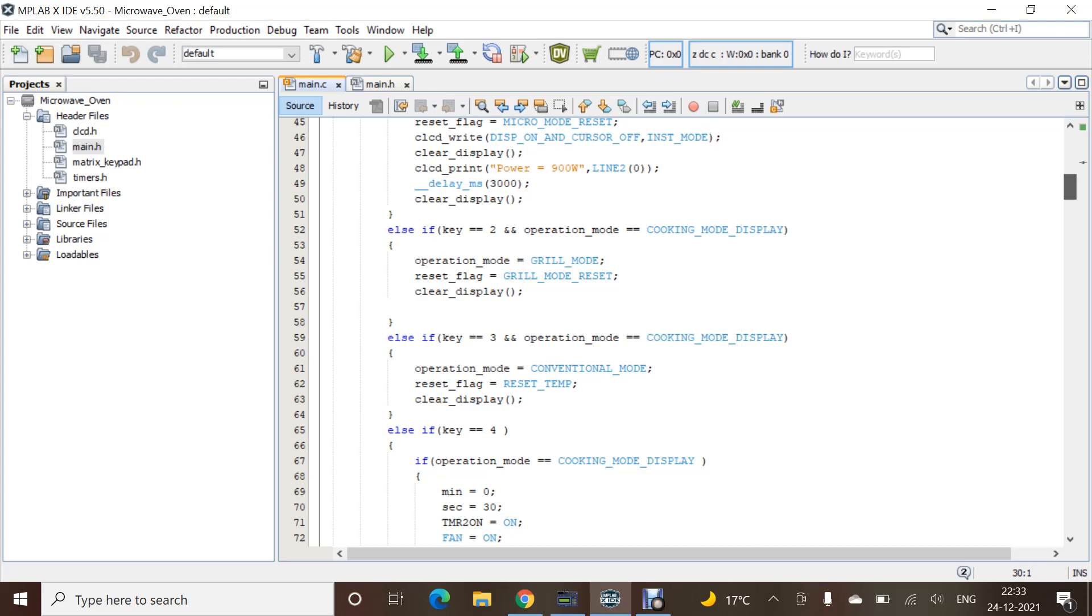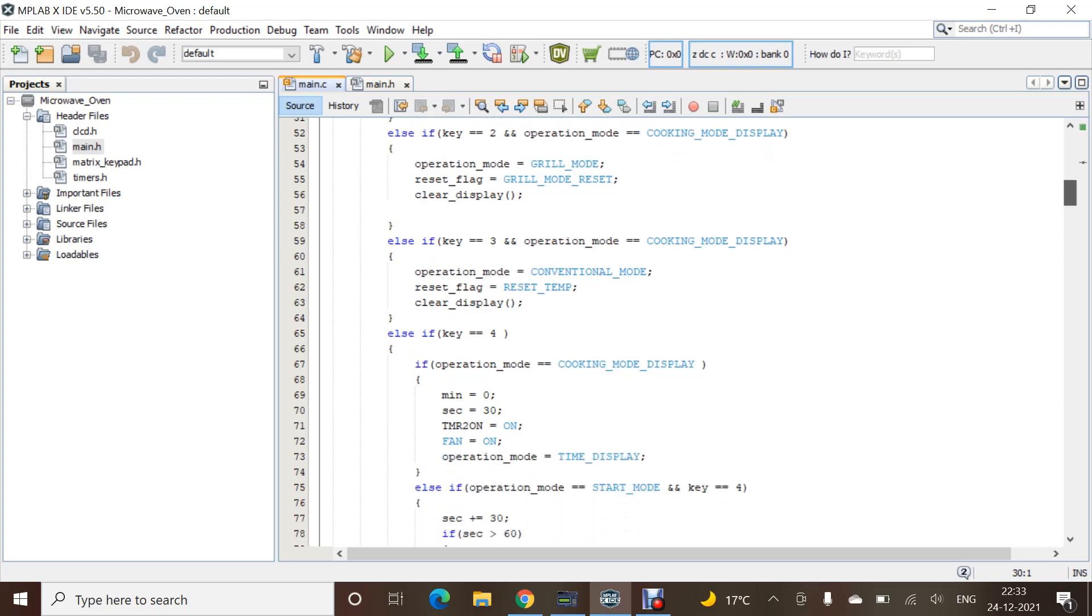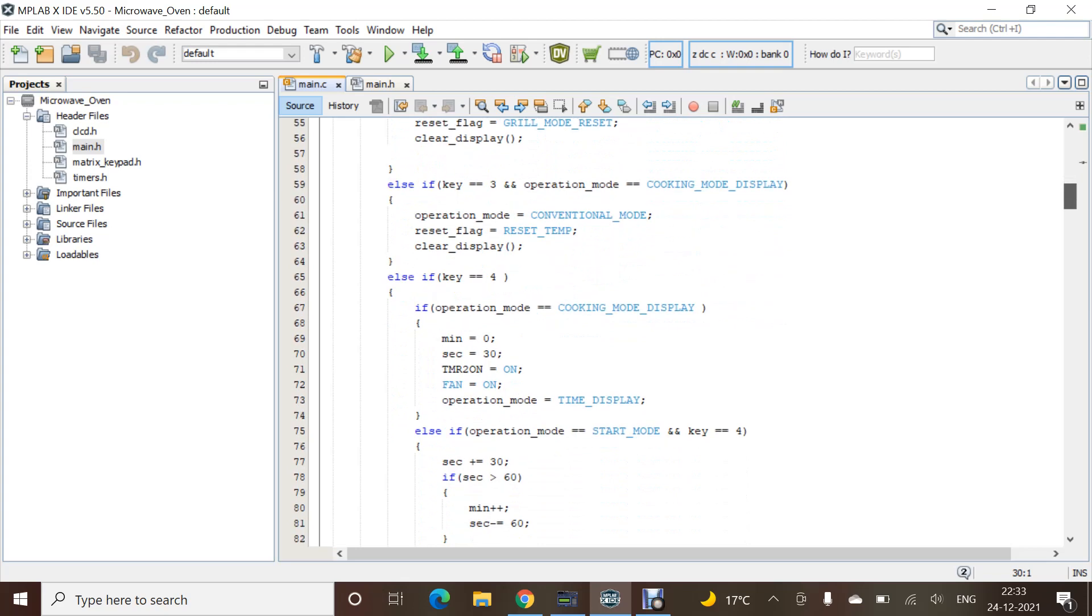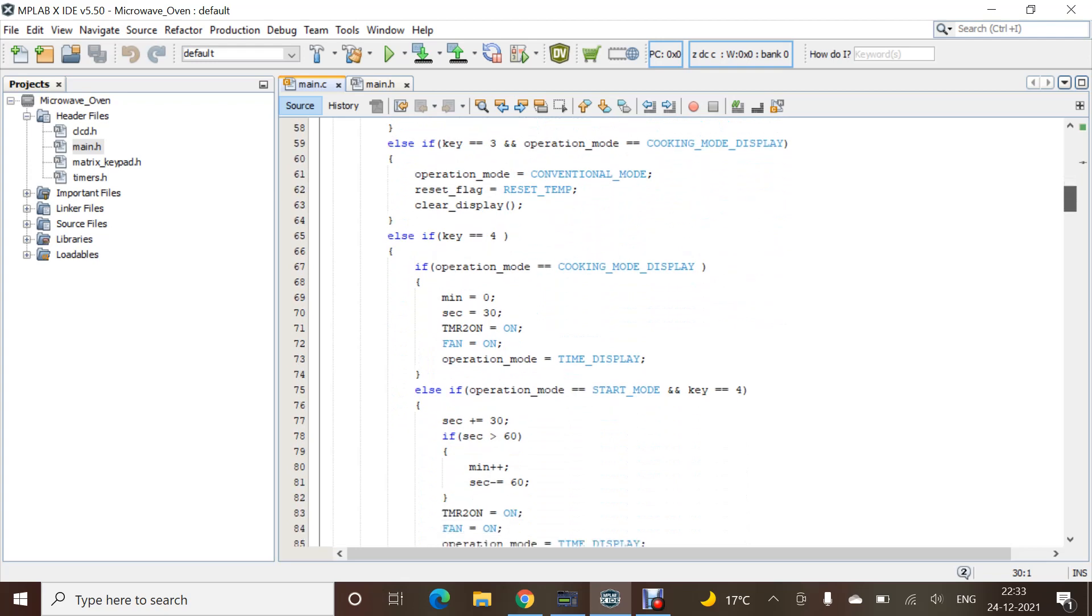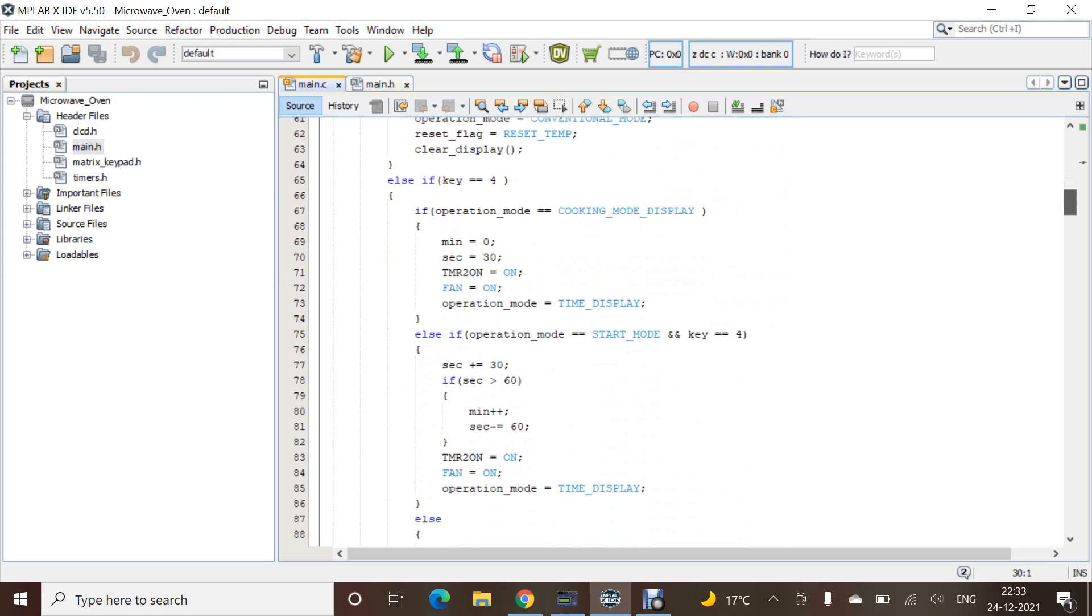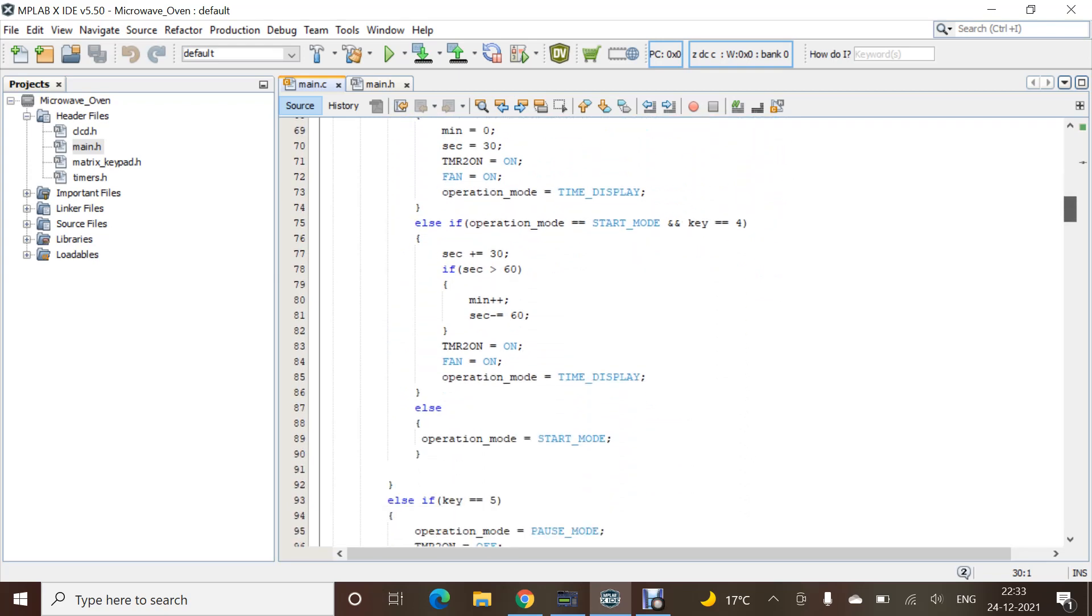For all, we have written it. Also, we are using switch case to determine all the conditions, all the cooking modes in it. We also declared all the functions that are required in the main file.